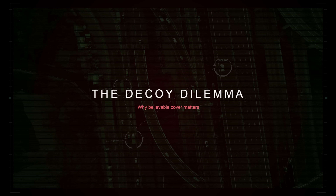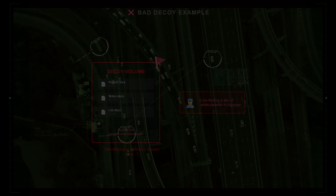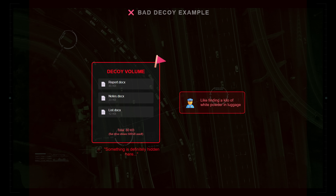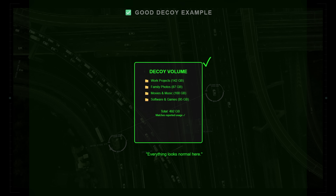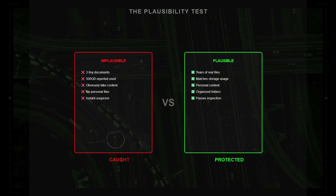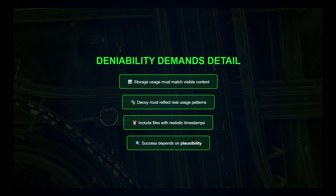Deniable encryption demands careful execution. Success absolutely depends on plausibility — how believable your decoy actually appears. An empty volume or one filled with obvious generated junk raises red flags faster than a customs agent finding a kilo of white powder in your luggage. If your device shows 500 gigabytes used but your decoy volume contains only three Word documents, investigators are going to piece together that there's an issue. Effective deniable encryption requires chaff files — staged documents and time-consuming metadata — to sell the illusion.